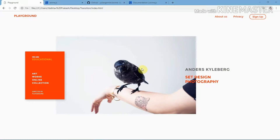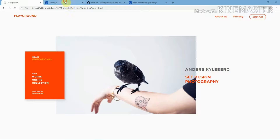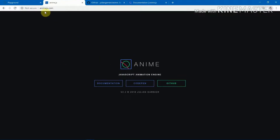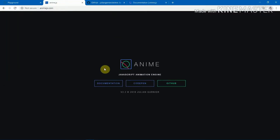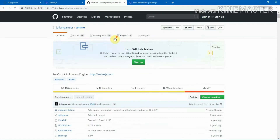Welcome back to the third video of this series. In this video we will finally cover the animation effect — we want to animate the links, images, and text. For this animation I'll be using a library called anime.js. You can head to animejs.com and check it out. It's a fun library, super easy to understand, and if you're familiar with CSS properties you can start with anime.js in no time.